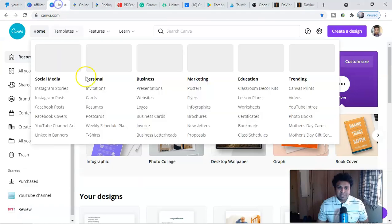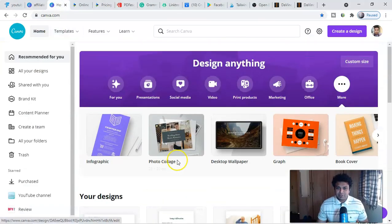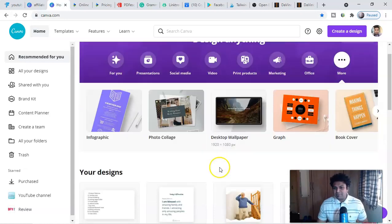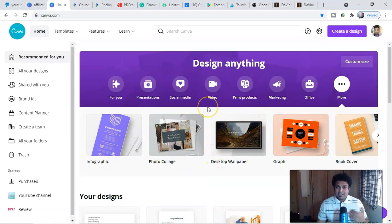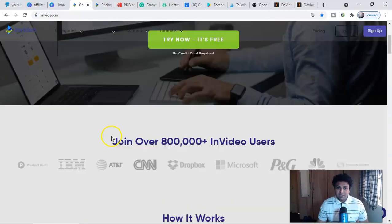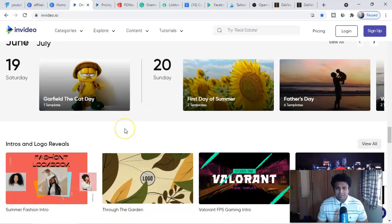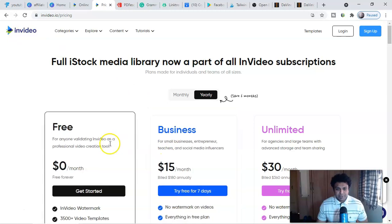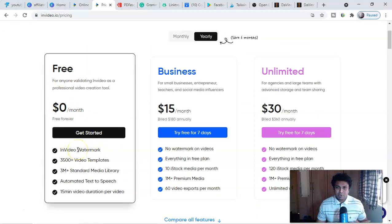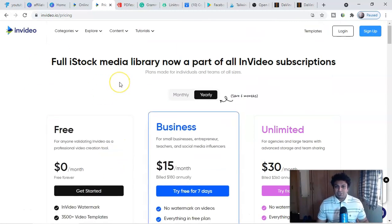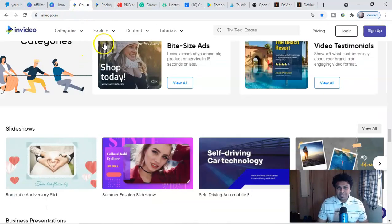Now for editing software — number one is Canva, which you can use to edit posts, create images from videos, social media posts, and even ad copy. The free version is amazing to start, though the paid version is great too. If you want to go with video, I recommend InVideo — it's paid but has a free version. You can edit ad videos or create videos for Instagram. The free version has a watermark, but it gives you 3,500 video templates, 3 million media library assets, and up to 15 minutes of video duration.